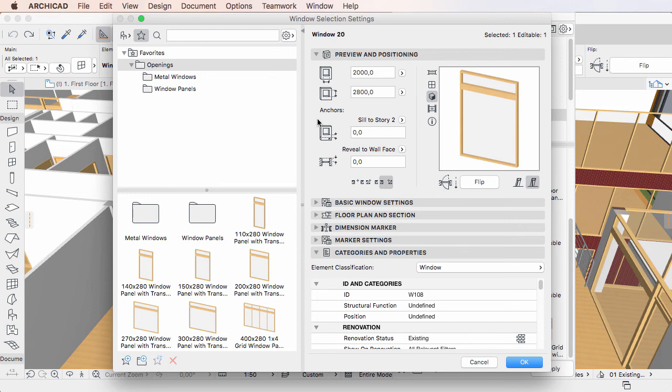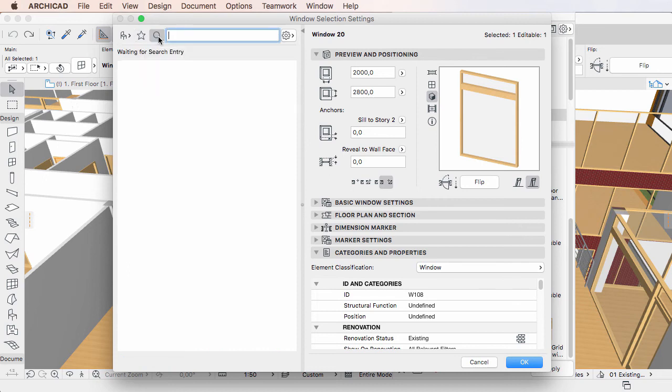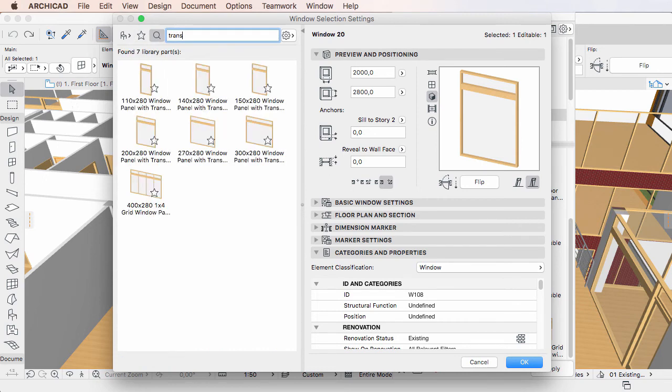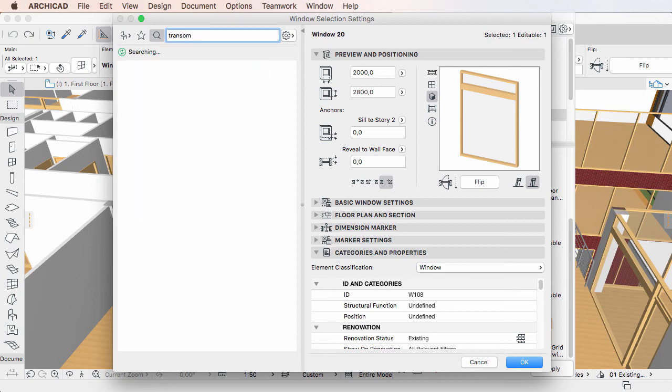You can search for Favorites in Settings Dialogues as well. To do this, click the Search button at the top of the Dialogue's left pane, then type your search term into the Search field.